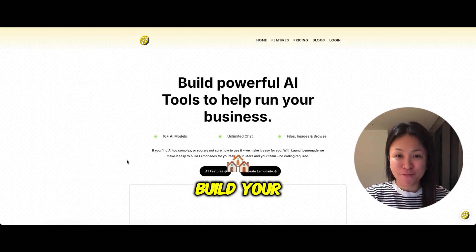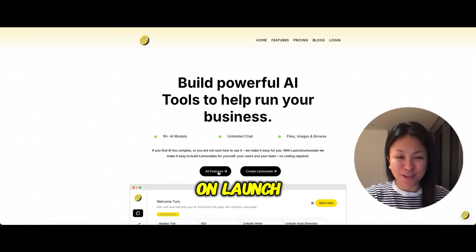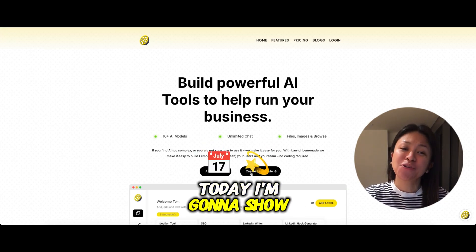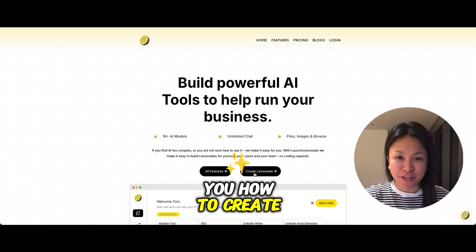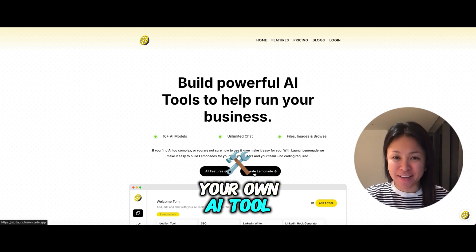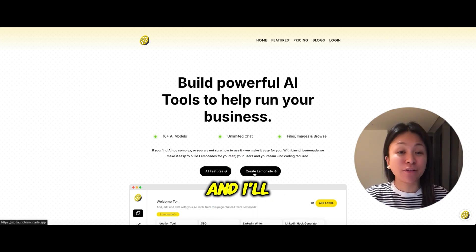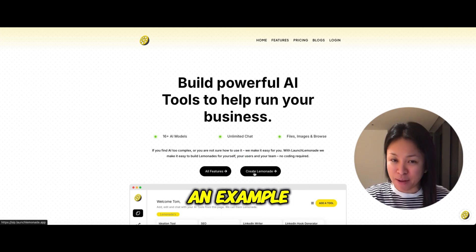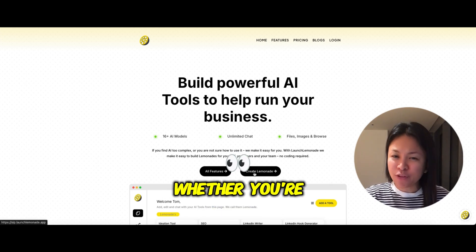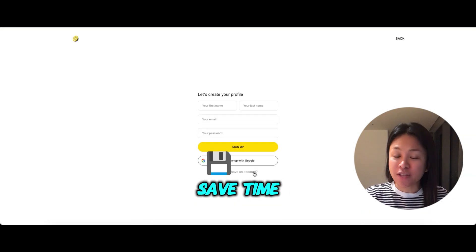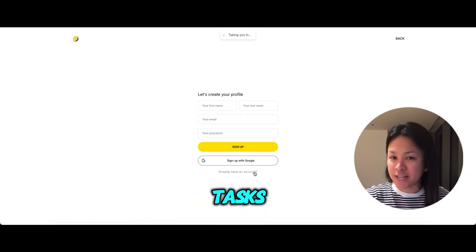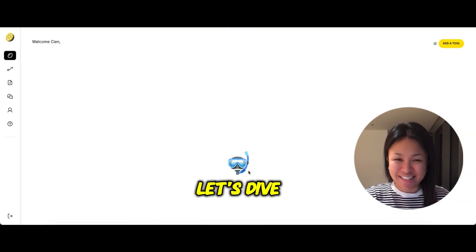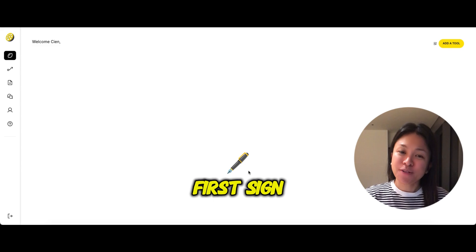Hey everyone, ready to build your first AI on Launch Lemonade? Today I'm going to show you how to create your own AI tool, and I'll use the Proposal Writer AI as an example. Whether you're looking to save time or automate tasks, this is the perfect way to get started. Let's dive in.